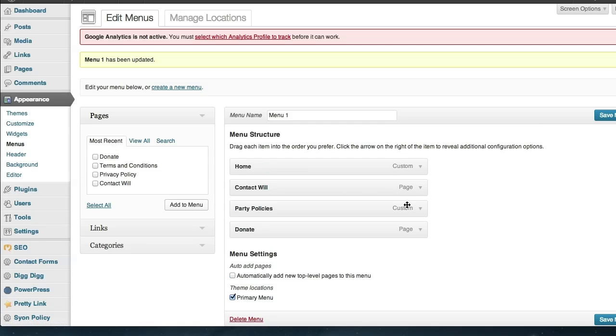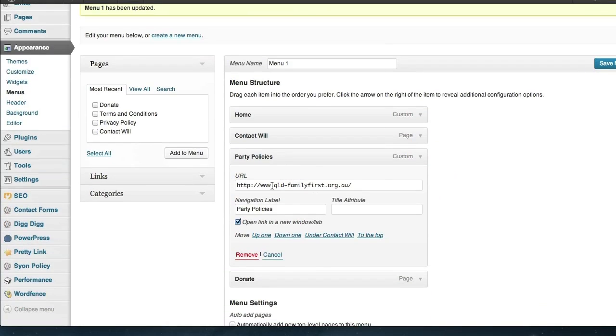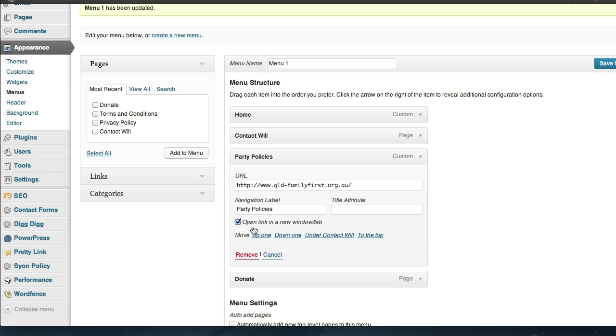Now when we click on the live website and we click on this menu option here Party Policies, it will take us off to this separate website where the party policies are kept but we'll keep the window open, the browser window open on the candidate's website so they can come back and find out more information about the candidate in this particular example.